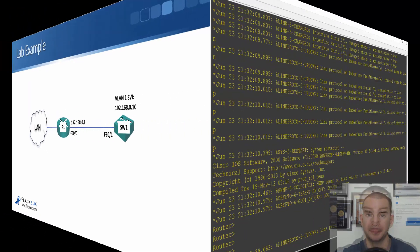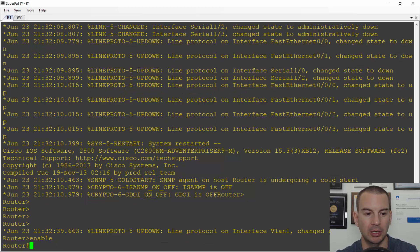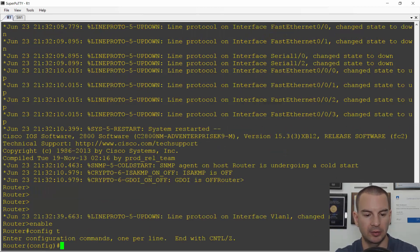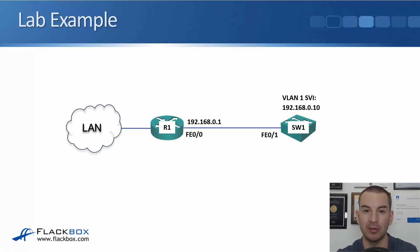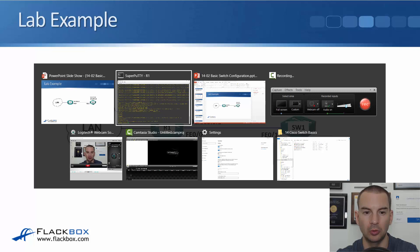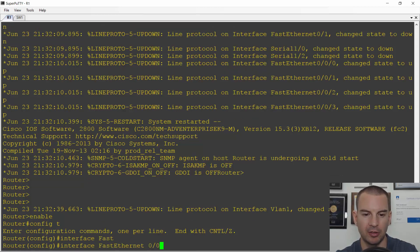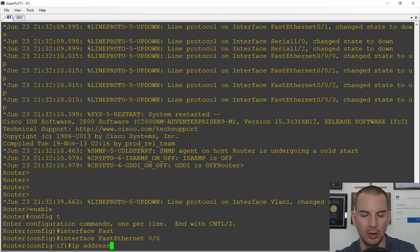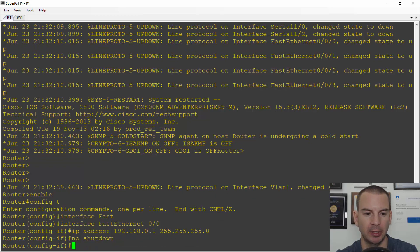Let's configure the router first. I'll go to enable, then configure terminal. Interface FastEthernet0/0, ip address 192.168.0.1 255.255.255.0. This is a router so the interface is shut down by default, so I have to remember to do a no shutdown on here. Okay, so that's the router configured.